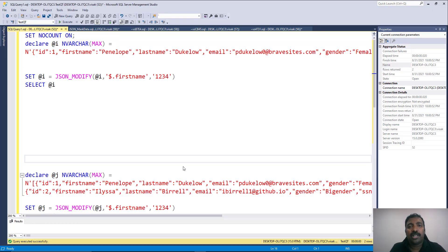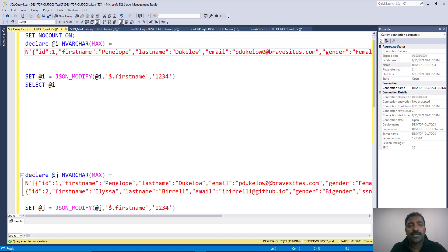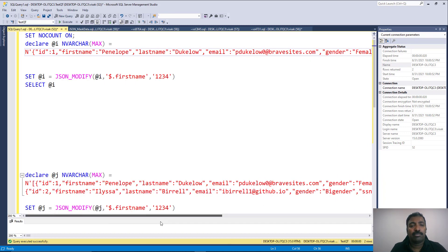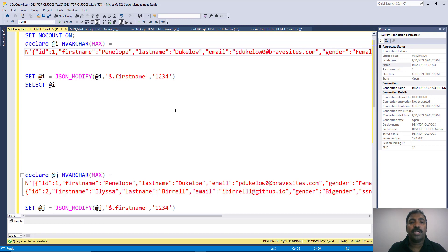We will look at a very easy tip utilizing the JSON_MODIFY function to apply a simple masking logic for garbling your actual data while generating test data in your test endpoint. Let's open up SQL Management Studio and start with a very simple JSON-based query. Here we have a simple JSON stored inside a variable which consists of the details of an employee — its ID, first name, last name, email, gender, SSN number, and phone number. These are just test data.